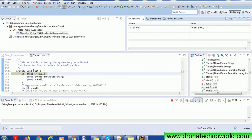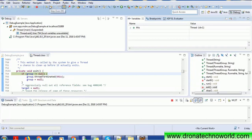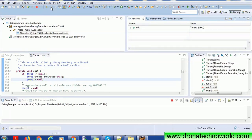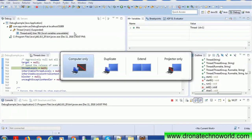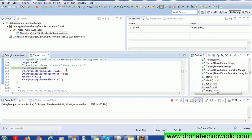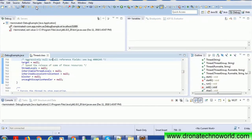The debugger exits to the thread's exit method, which is a built-in Java class. You can skip past it or simply stop the debugger at that point.